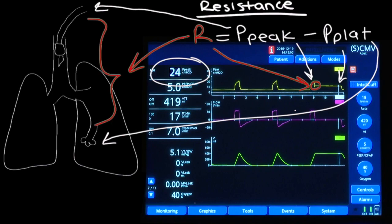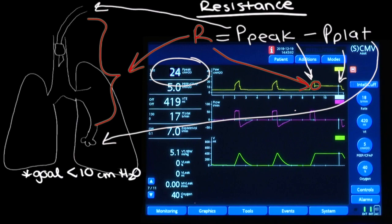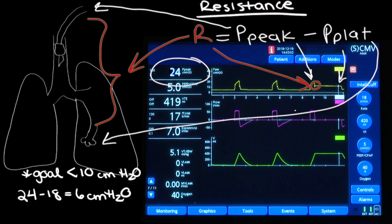Taking a look at the equation and diagram, can you think of some things that might cause an increase in resistance? Feel free to pause the video to think for a minute. Stay tuned at the end of the video to find out. We typically like resistance to be less than 10 centimeters of water. Let's take a look at Sarah right now — her peak pressure is 24 and her plateau pressure is 18, so her resistance is 6, which is great.